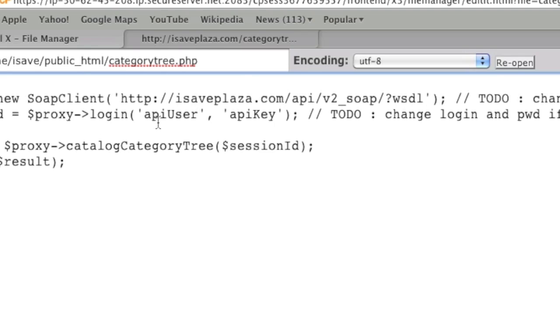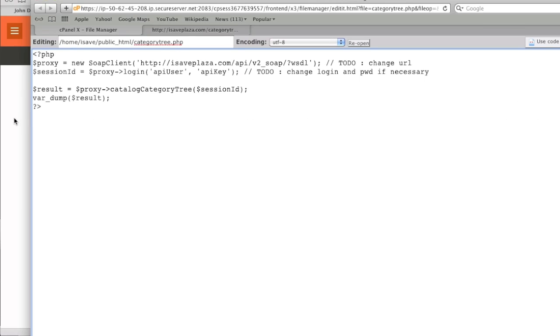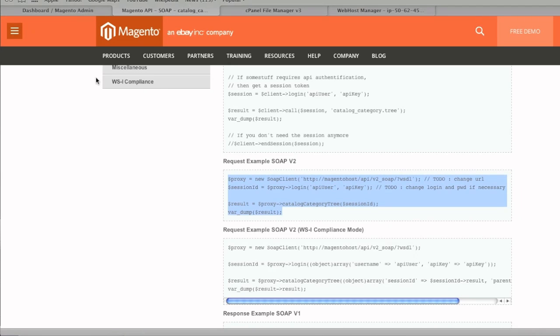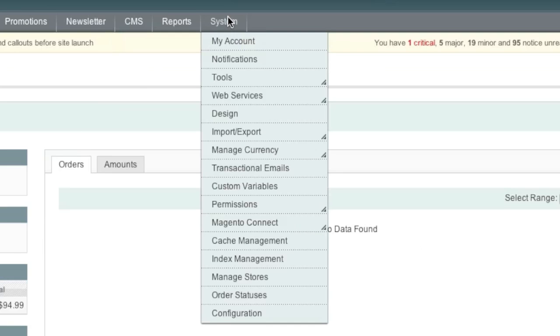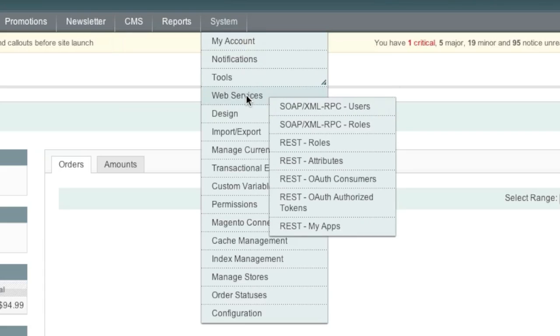And as for the API user and API key, we will need to create this information. So we will need to go to our admin panel. So go to your Magento admin panel and then go to system and then go to web services. And first go to roles.